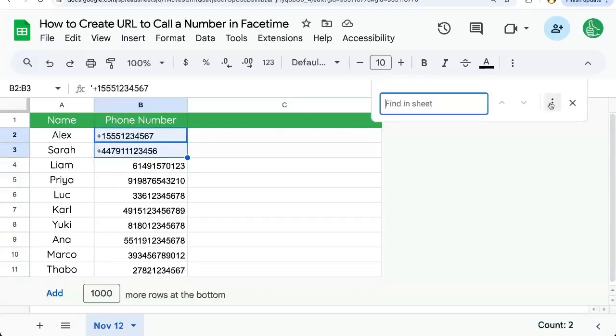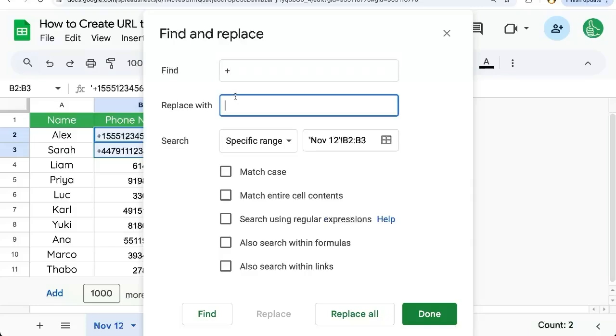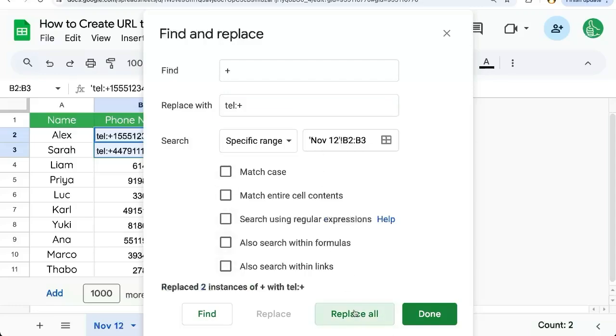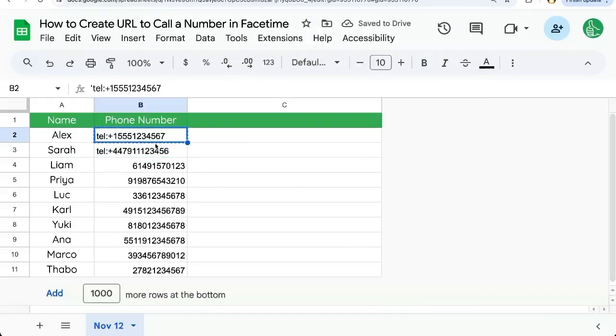Command F. I'm going to click the three buttons here for more options and I'm going to find every plus sign and replace it with TEL colon plus sign. So we're keeping that plus sign, but we're just adding TEL colon here on that specific range. Replace all done. And now we have TEL.